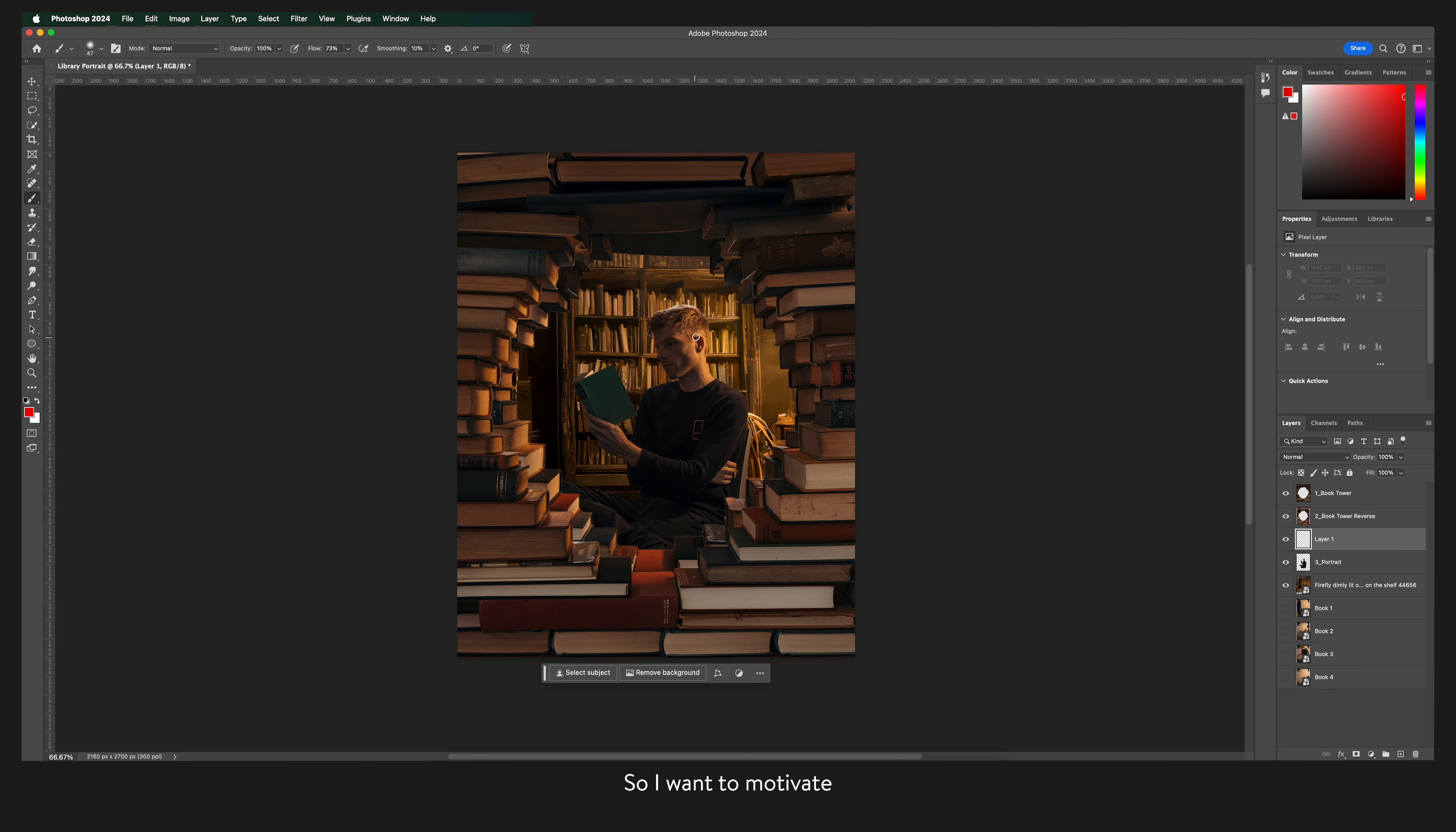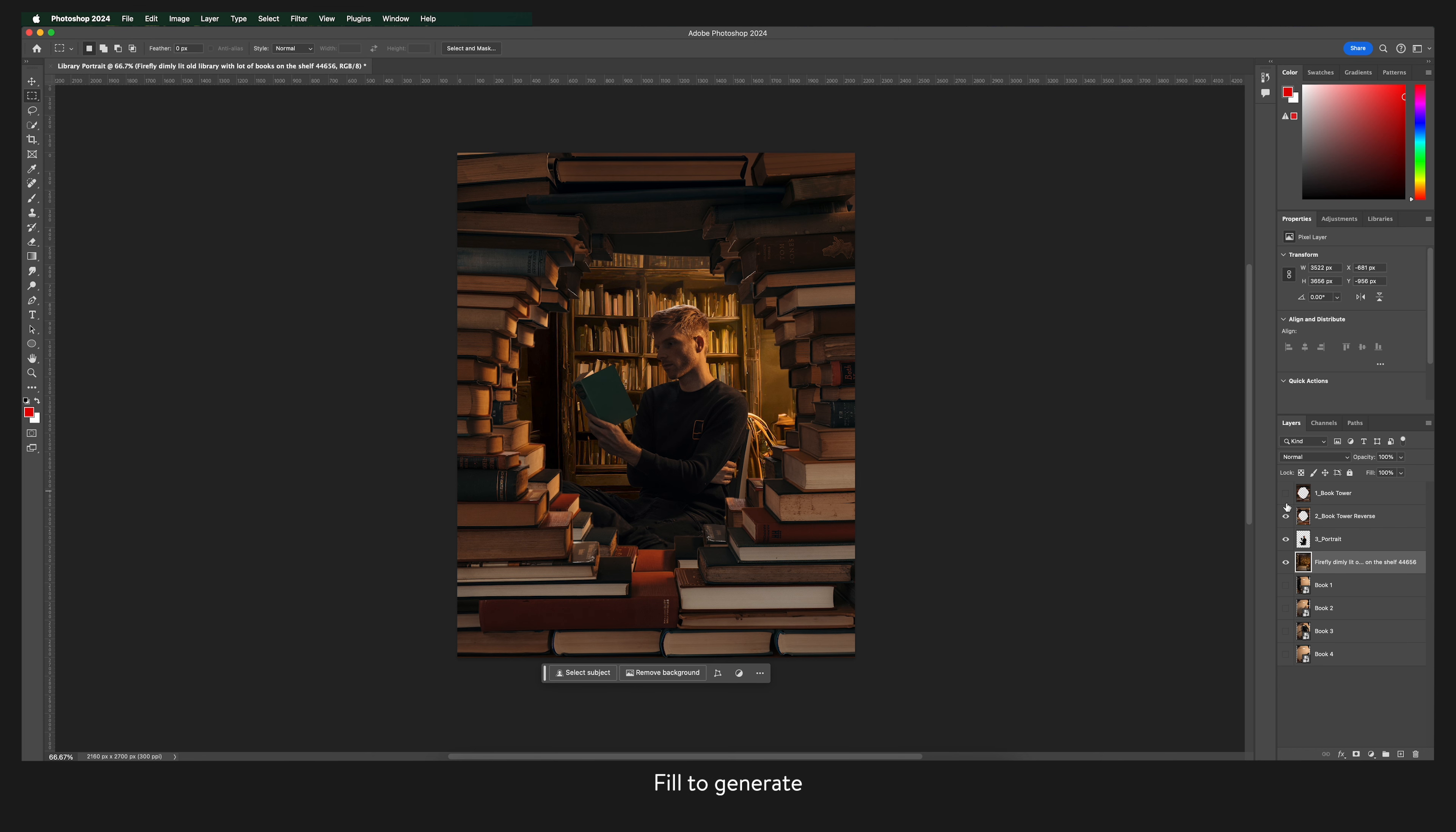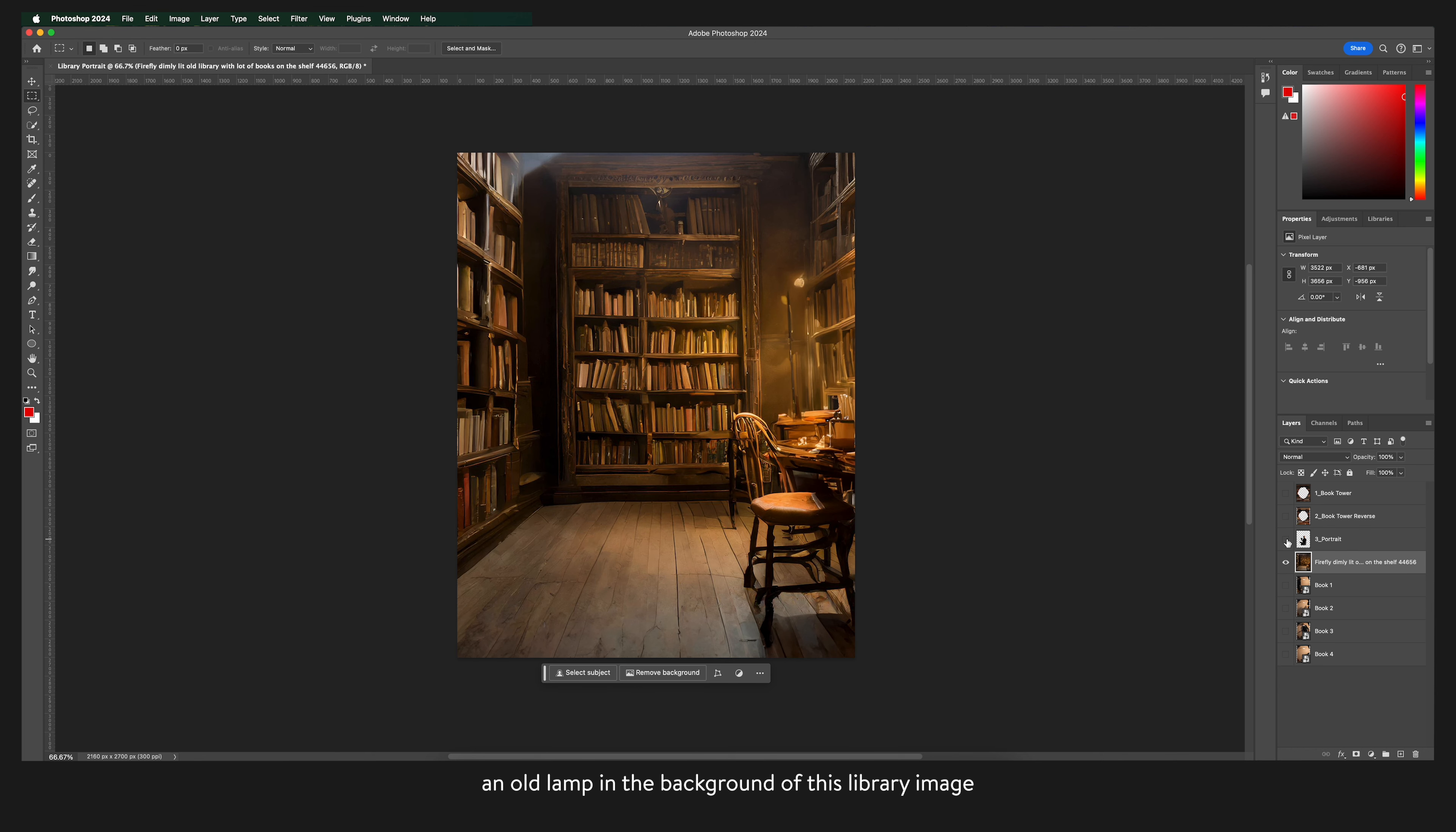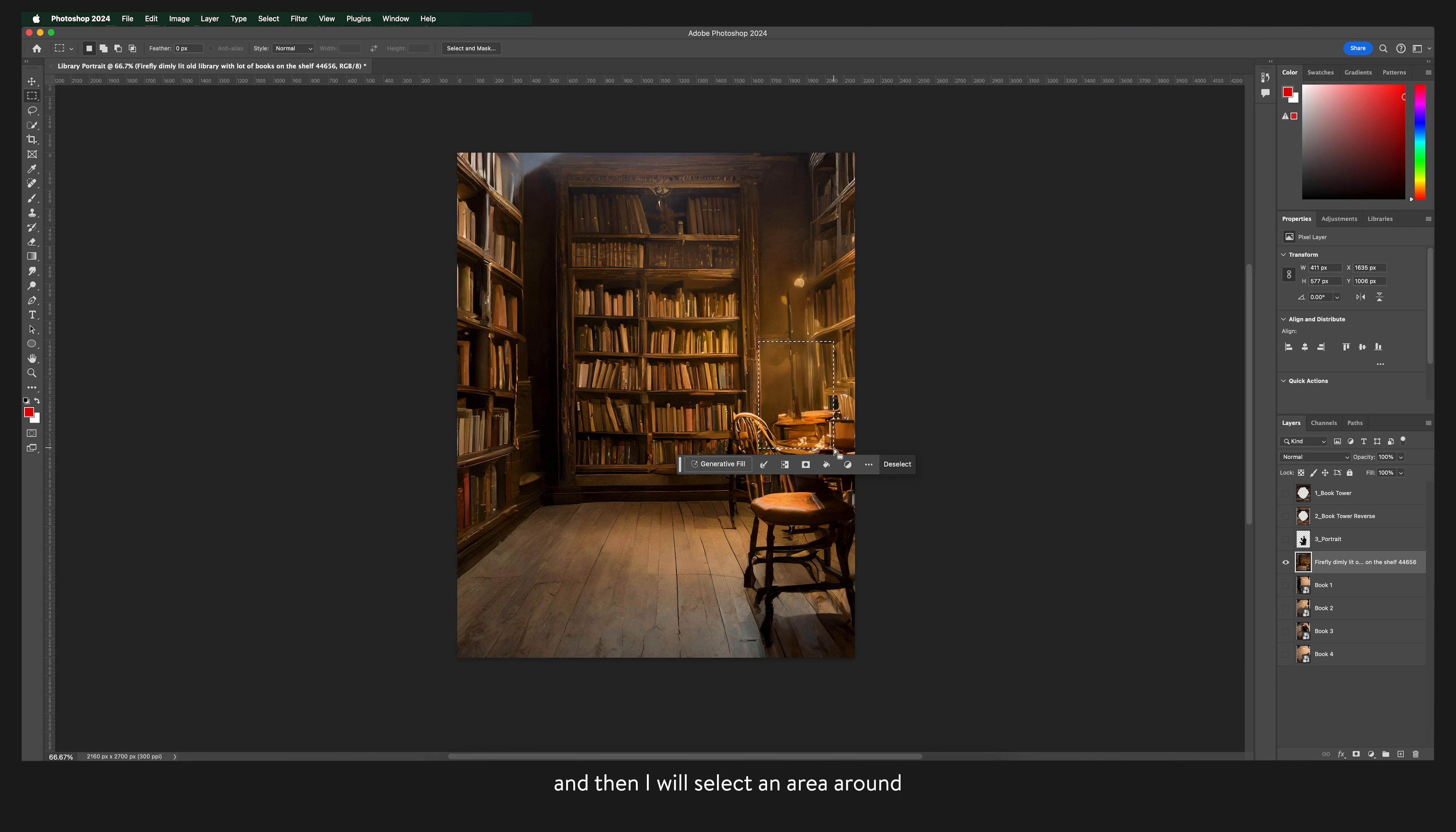So I want to motivate the light on the back of my neck so I'm going to use generative fill to generate an old lamp in the background of this library image. So again we'll come up here and select the rectangular marquee tool. And then I will select an area around where I want that lamp to be generated.